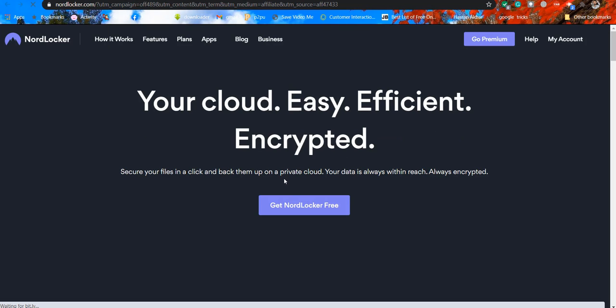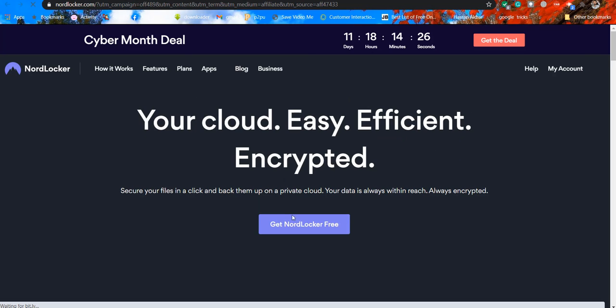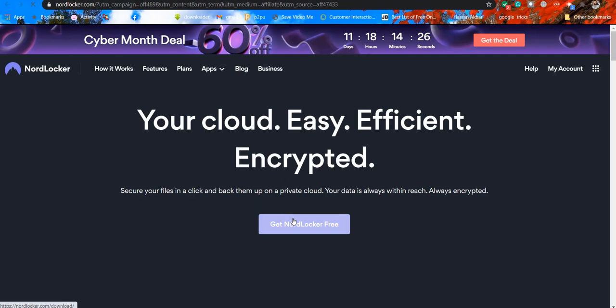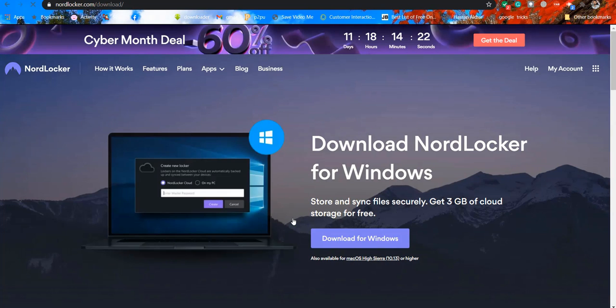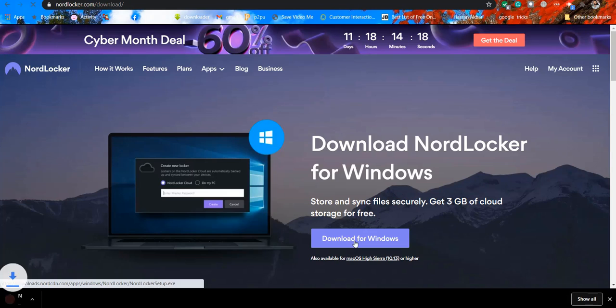Click the link below to download NordLocker. When you click, you will be redirected to the official website. Click 'Get NordLocker for Free,' download for Windows, and your download will start within no time.